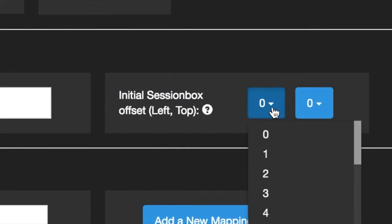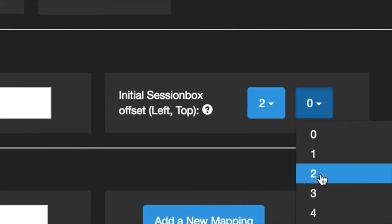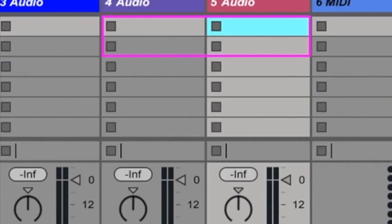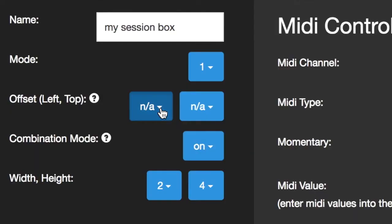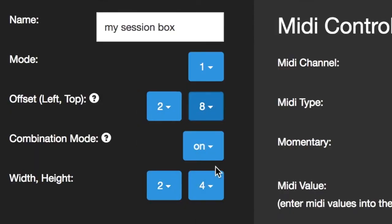Offset Options. Use our new Offset Options to set the starting location of your session box when the script first loads. Plus, you can also set a position for the box to jump to when you switch to a new mode.